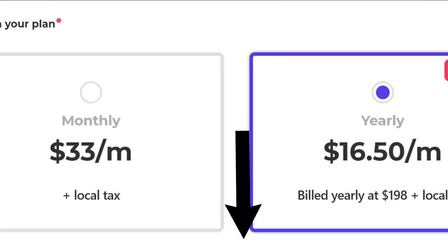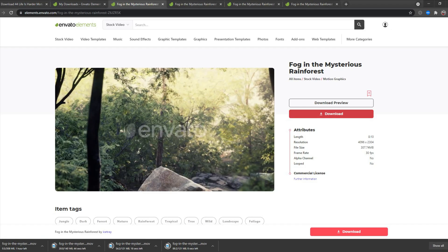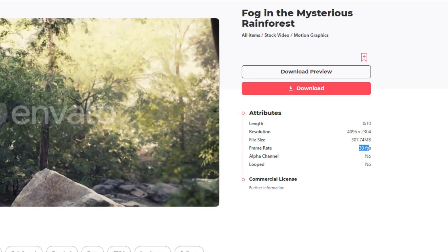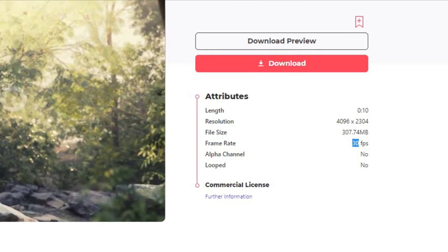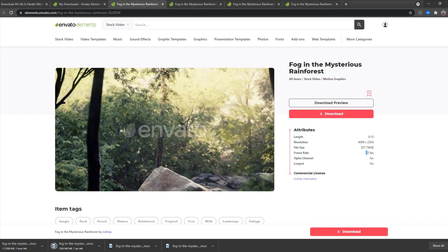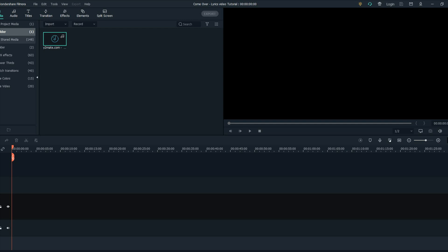If you want to get a subscription on Envato Elements, I will put a link down in the description so you can get yours and start editing like a pro. Before you download your videos from Envato, you need to check the frame rate. Make sure that the frame rate is always the same number. For example, my videos here are 30 fps — all of them are in that frame rate. FPS means frames per second. After downloading the footage, import it in Filmora.